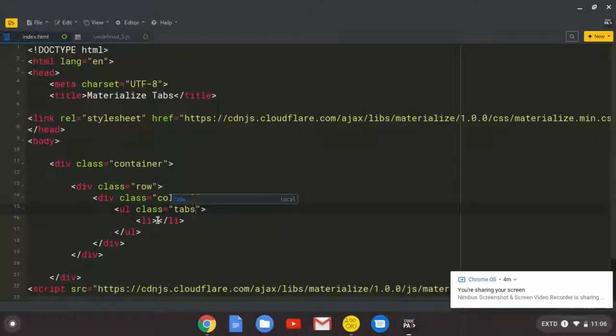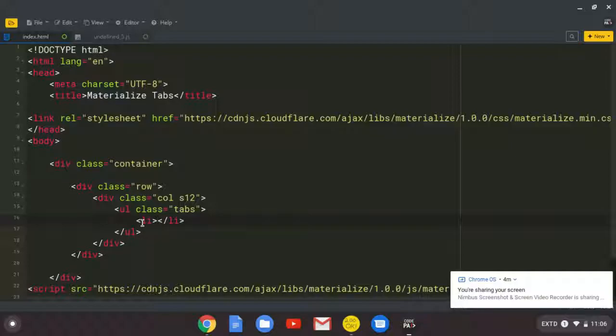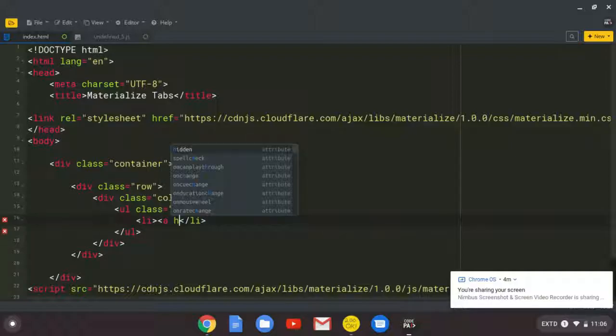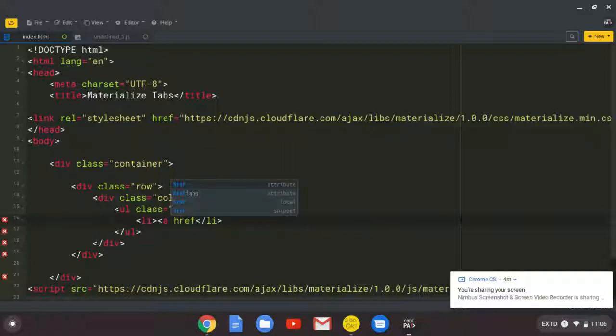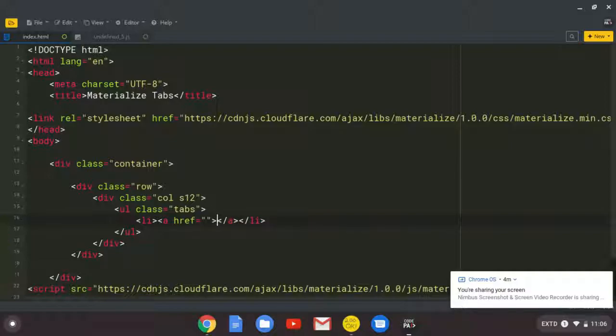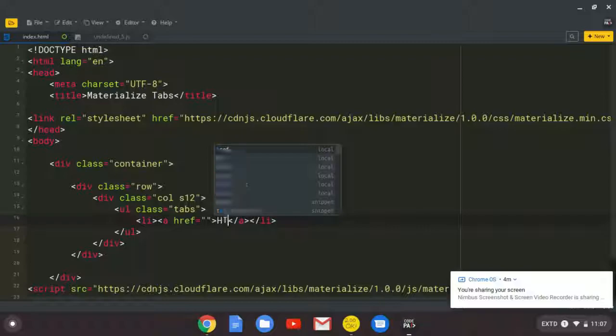Then, inside this list item, we put the anchor tag. So the a tag. Normally, people call it the a tag. But it's the anchor tag. And here, I'm going to put like HTML. So this is what will be visible to the user when they are clicking.